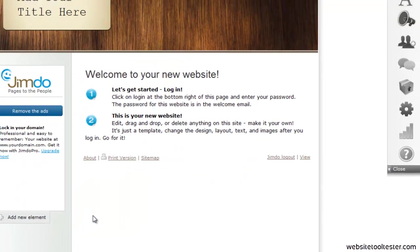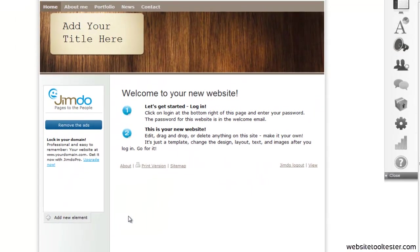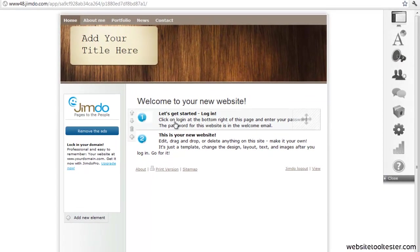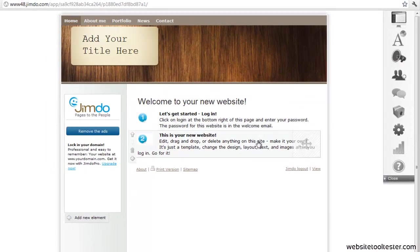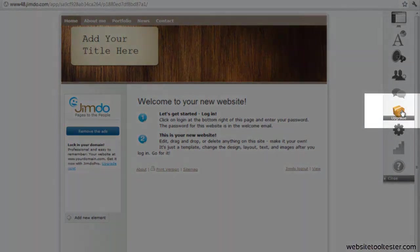You are now ready to build your website. If you want to upgrade directly to Jimdo Pro or Business, here's the place to do that.